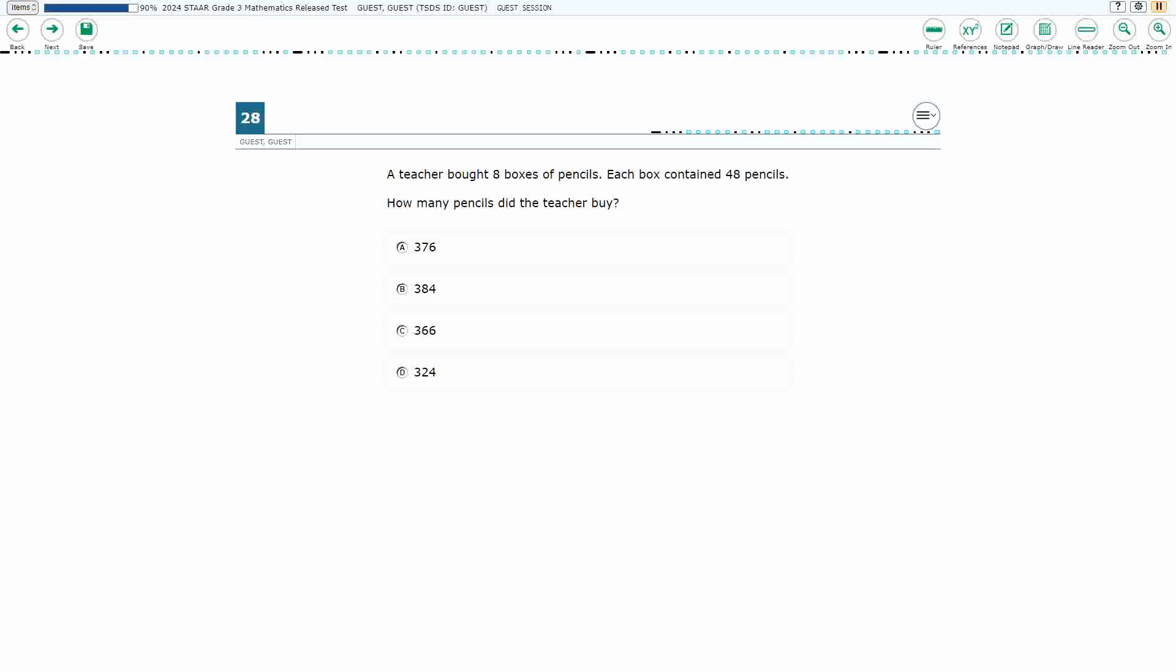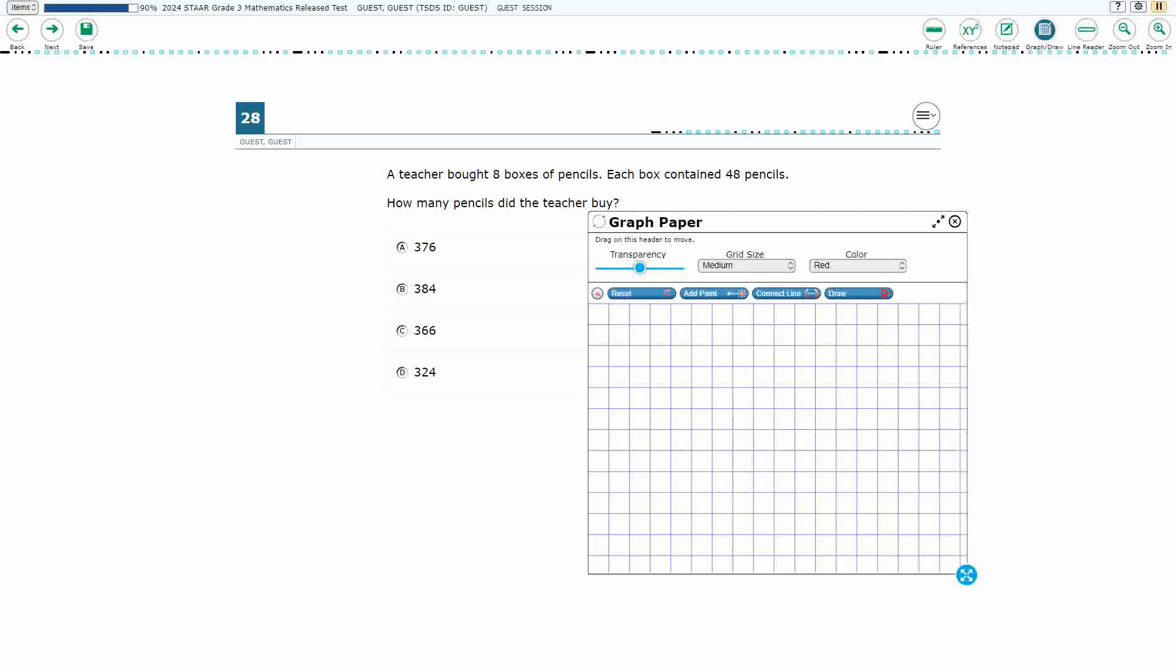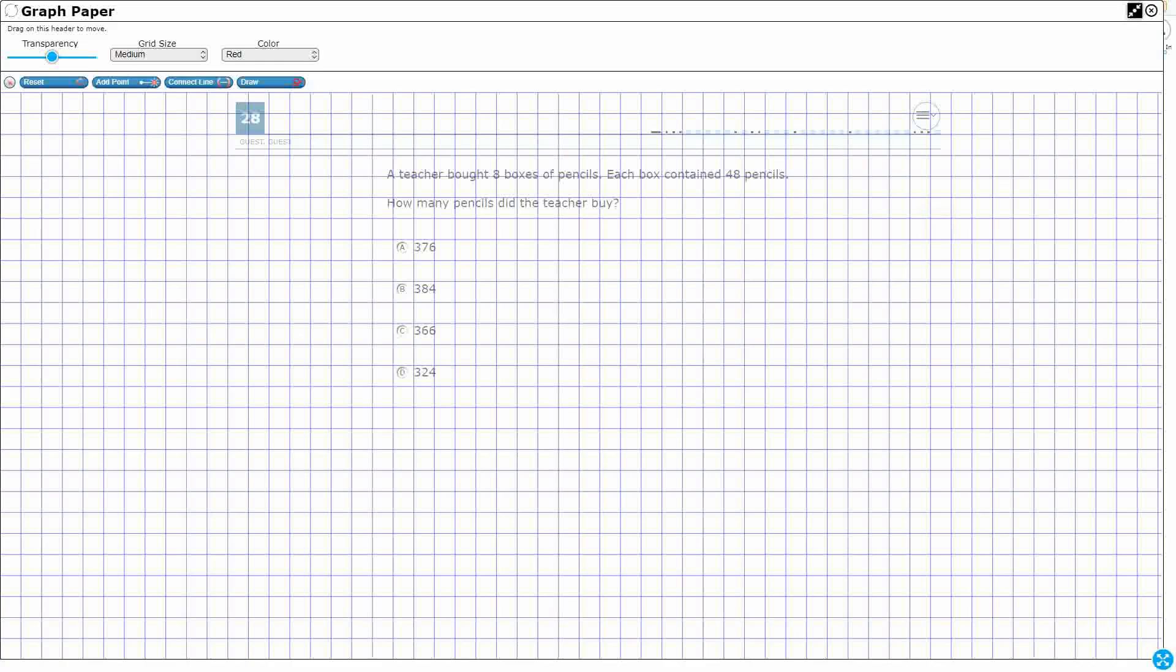If you haven't done so already, please go ahead and take a moment to pause the video, work this problem out on your own, unpause it and we will look at our answers together.